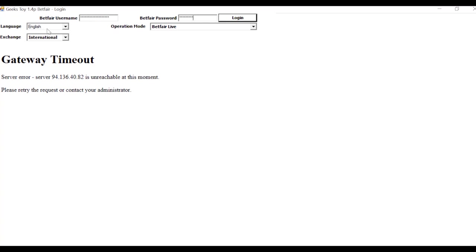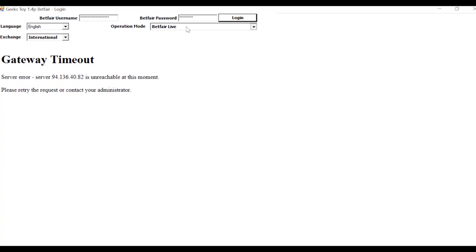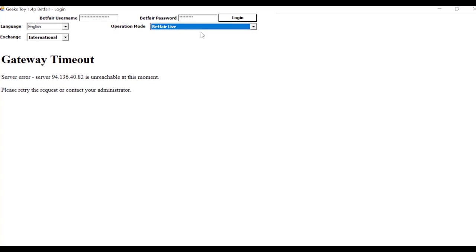You can see the language, pretty obvious there. And I'm going to jump on the international exchange as most of you will be. And then operation mode. Betfair live, Betfair training mode. Training mode means play money, monopoly money. Betfair live is the real deal.